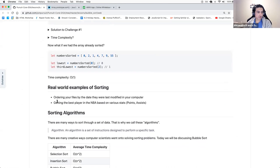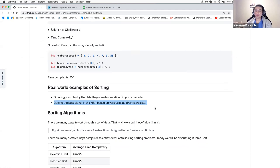Another example: getting the best player in the NBA based on various stats, or when you're shopping you may want to sort item prices in ascending or descending order.